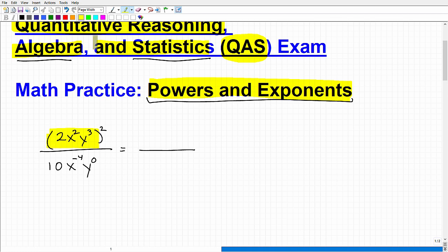I have this parenthesis here with a power outside — a power to a power. What I need to do is distribute this 2 to all the things inside the parenthesis. I have 2x squared y cubed. The x squared is a power, y cubed is a power, and the 2 — you may not think it's a power, but it actually is. It has an exponent of 1.